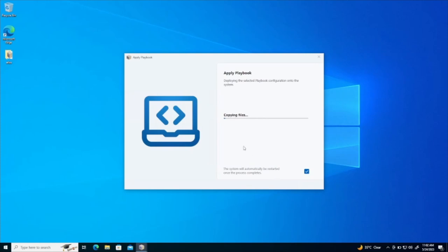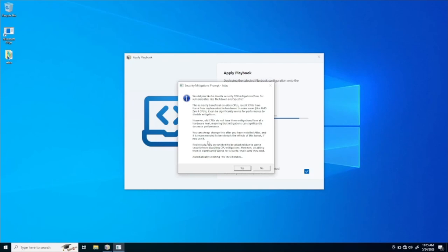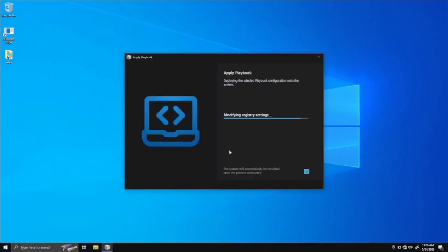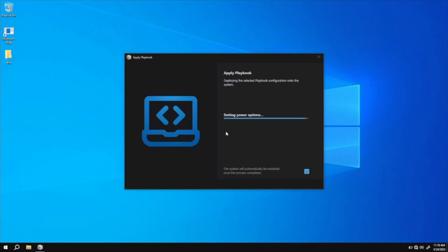And now it will start installing it. So it is now extracting the playbook, copying the files and so on. So it will automatically disable the windows files, delete the windows related files and install the atlas related files. Now it is asking for the confirmation. So it is modifying the registry.